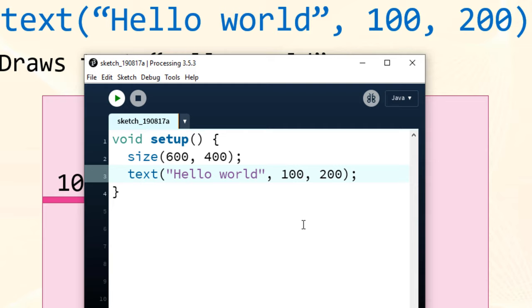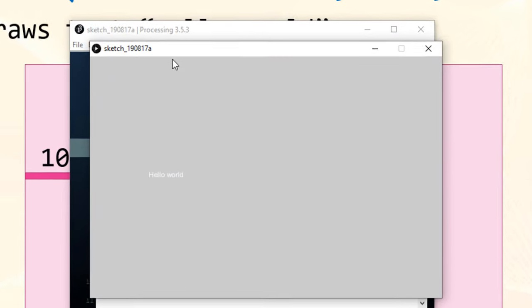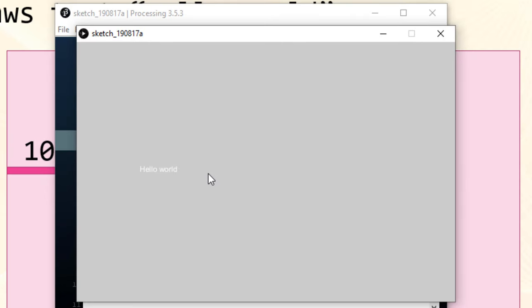Now I'm going to run this program. And as you can see we have a window with displayed text hello world. That's all in this tutorial.